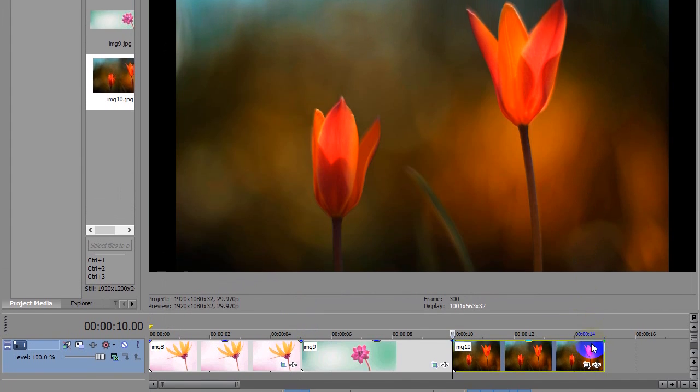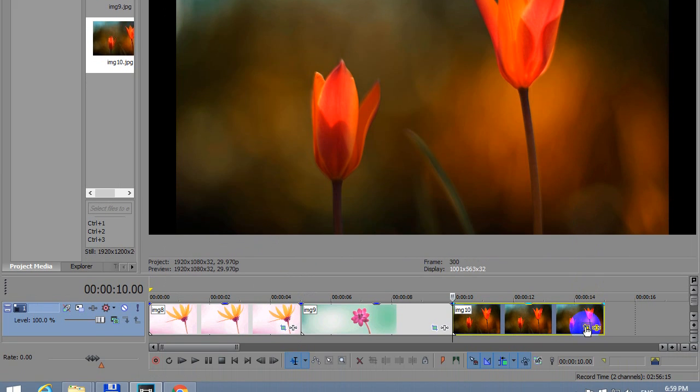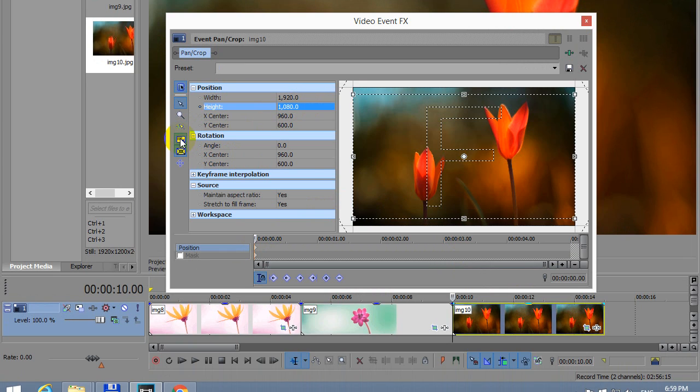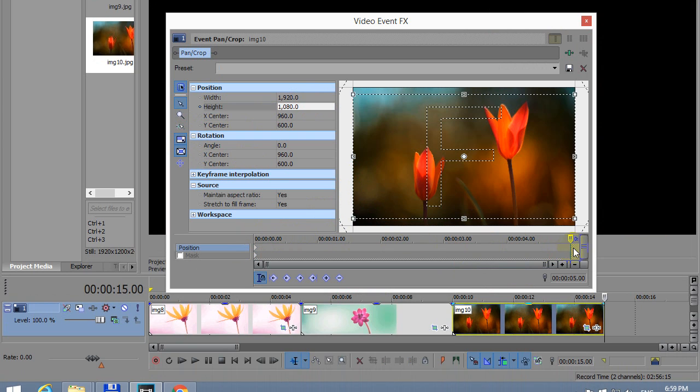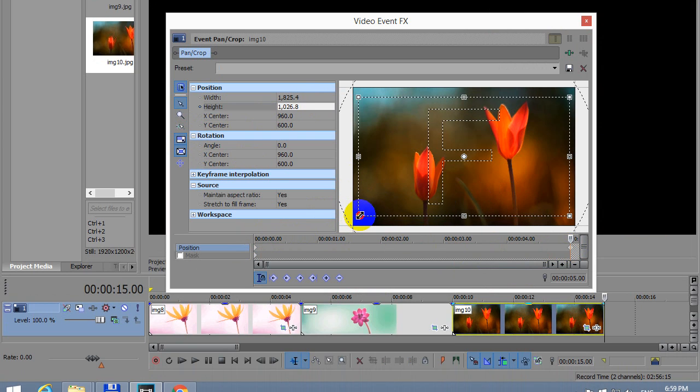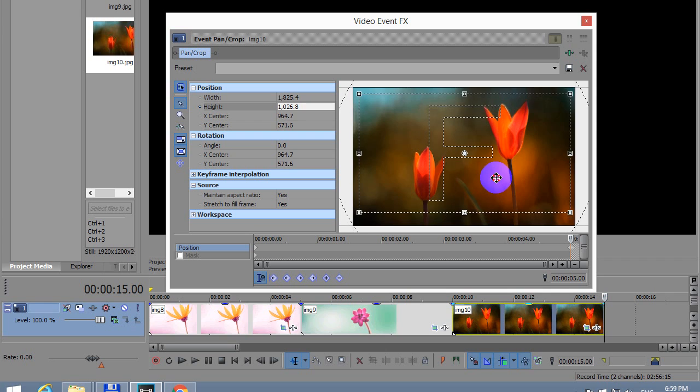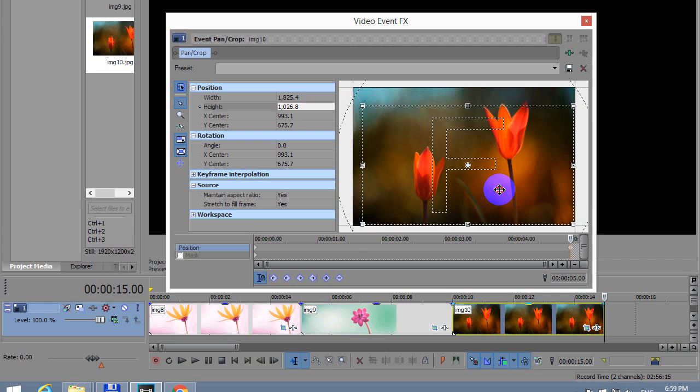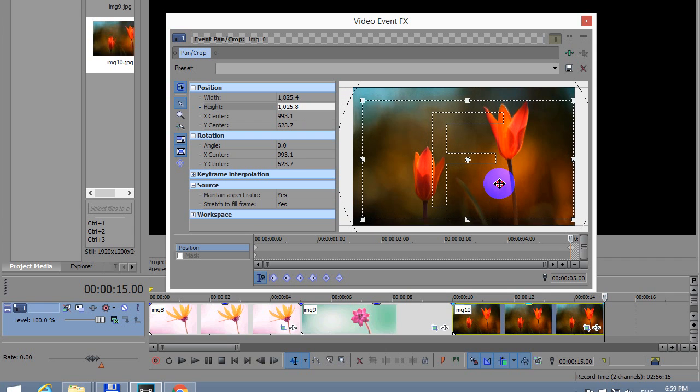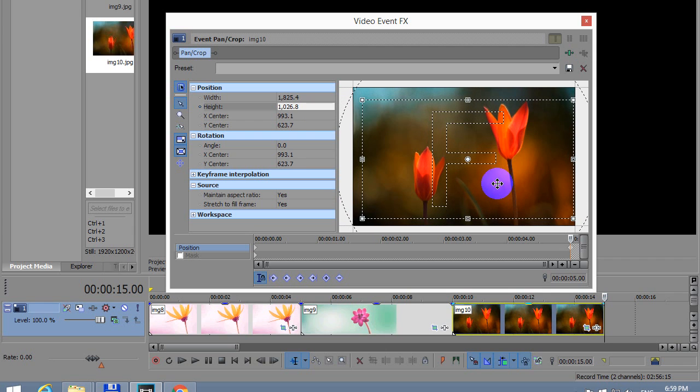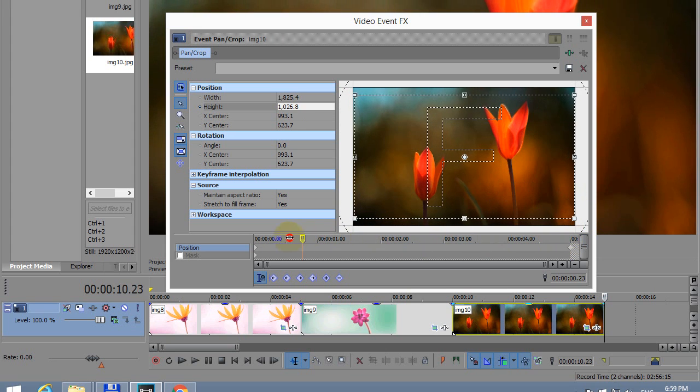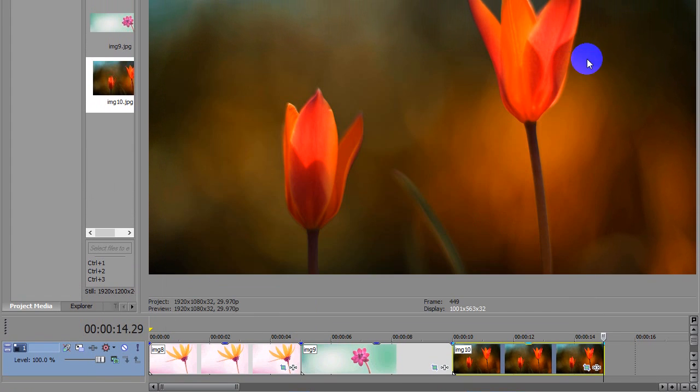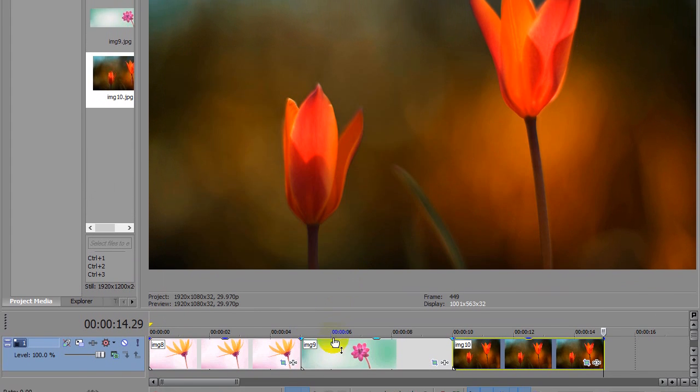Now let's do the third one. Event pan crop, unlock. Make sure it's the same aspect ratio, 1080. Move the cursor to the end. I will change the width and let's bring it down this time, somewhere there. And that's it.